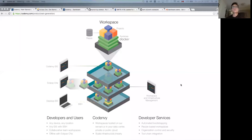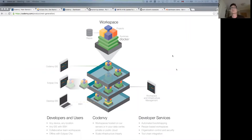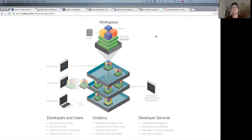Code Envy creates containerized developer workspaces on demand. What that means is that we're essentially taking everything you would do on a developer's laptop and putting it into a container so that it can be collaborated on, shared, secured, centrally managed.